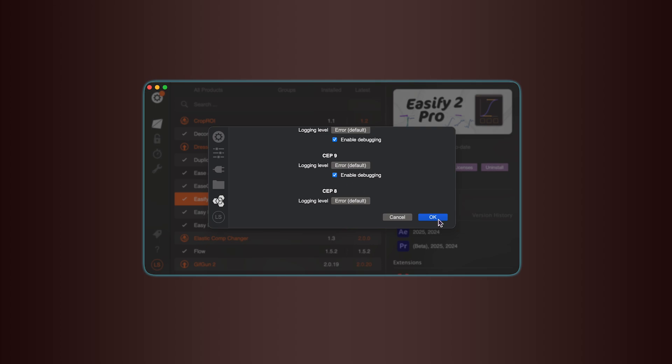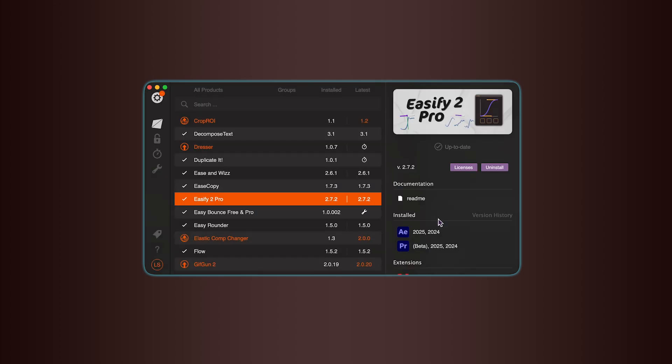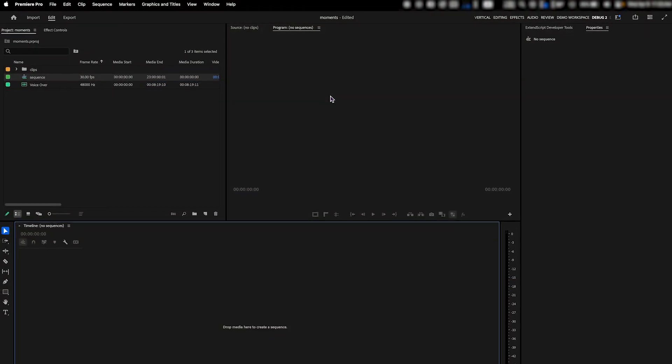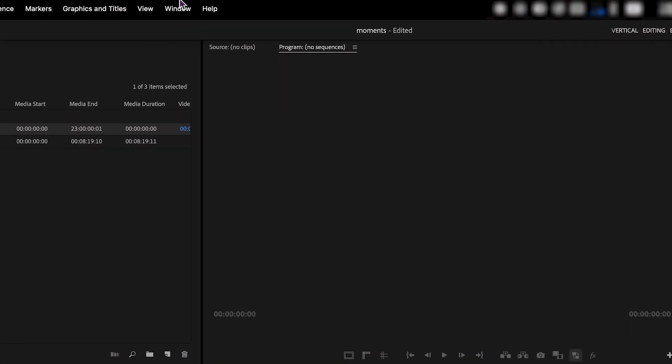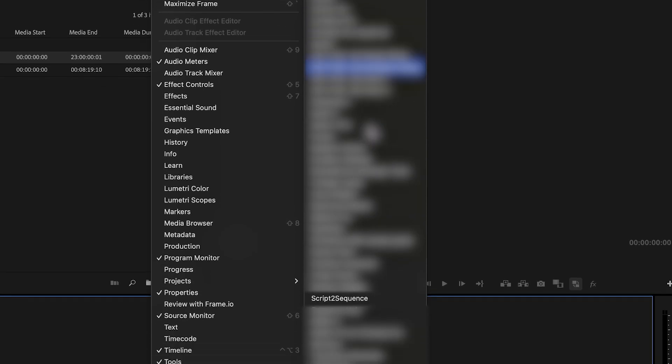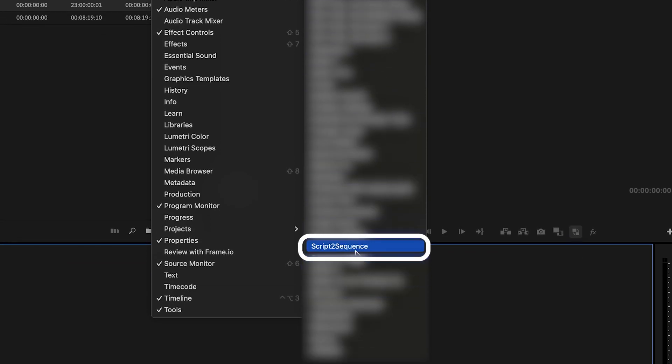If Premiere Pro is already open, go ahead and relaunch it. Then head over to the top menu, click on Window, then Extensions, and you'll find Script2Sequence right there.